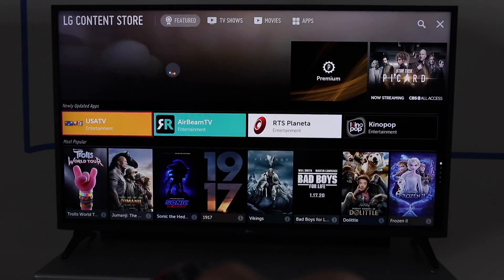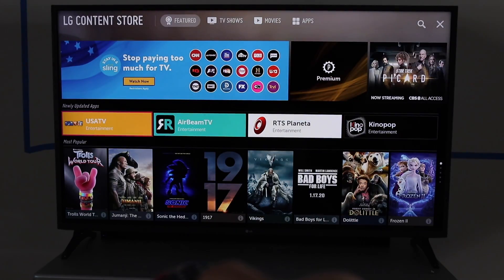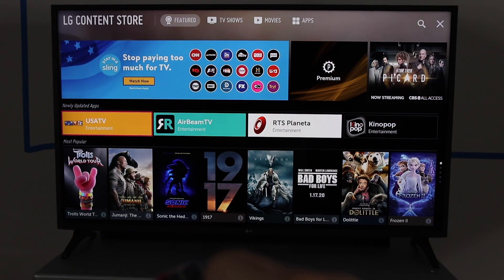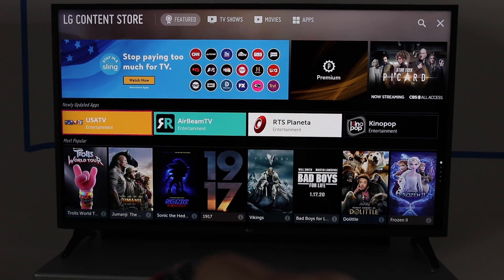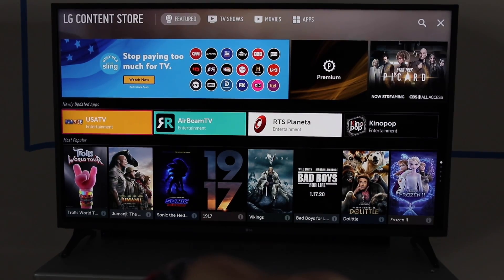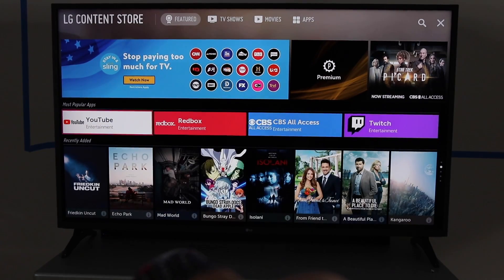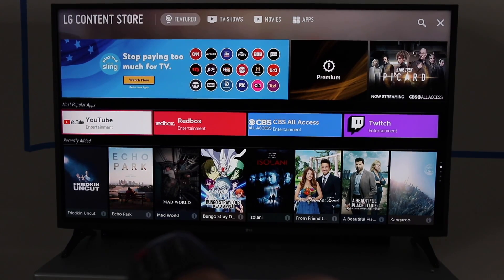As it loads, there's a whole bunch of other stuff on here. You can look at movies and this and that, TV shows and news and whatever else. But for the purposes of this, all we're going to do is look at how to install apps.